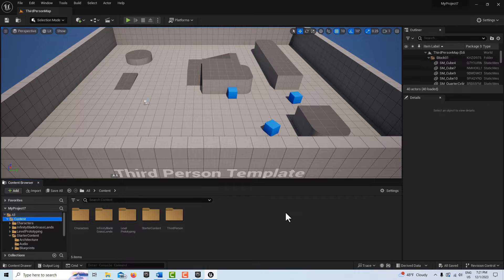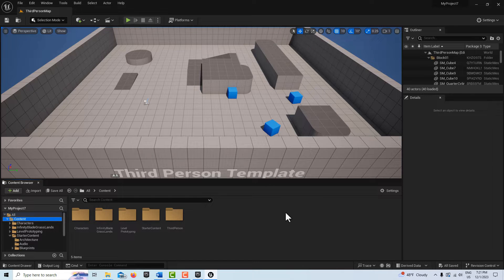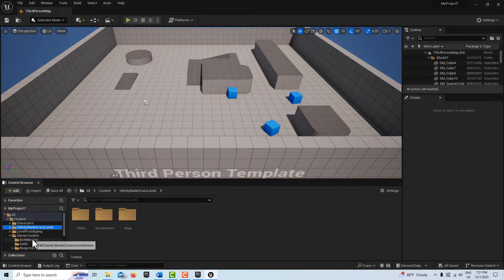If we think about what procedural generation is in this case, it's taking one asset and mass reproducing it. The quality of that initial asset is really important — it's literally magnified by 10, 100, maybe even a thousand times. Putting a little effort into your initial asset is really important, so I wanted to take a minute to talk about that before we get into procedural content generation.